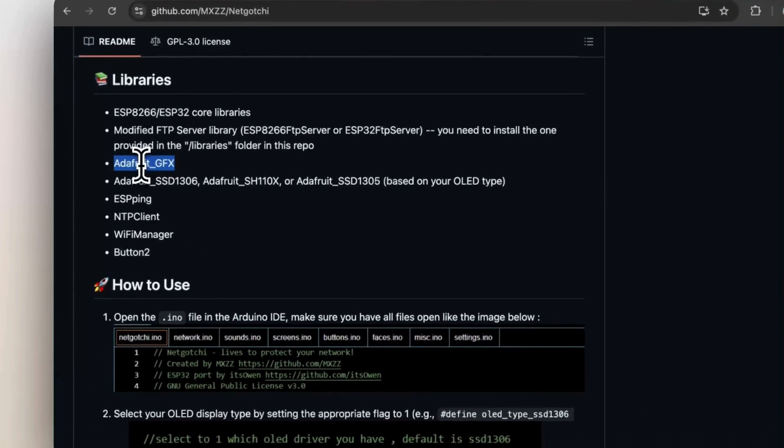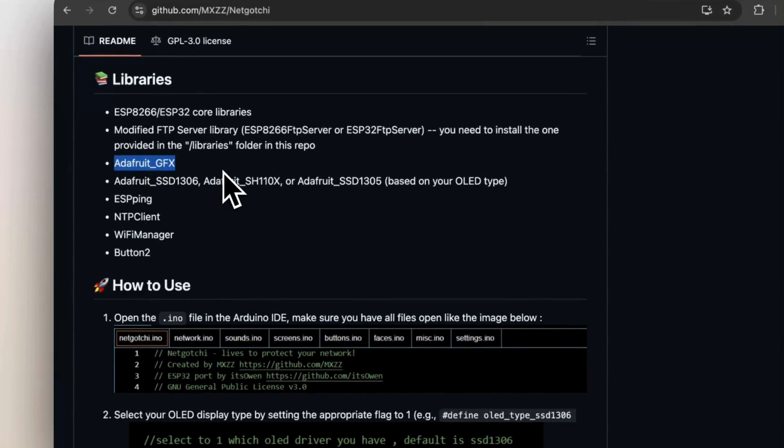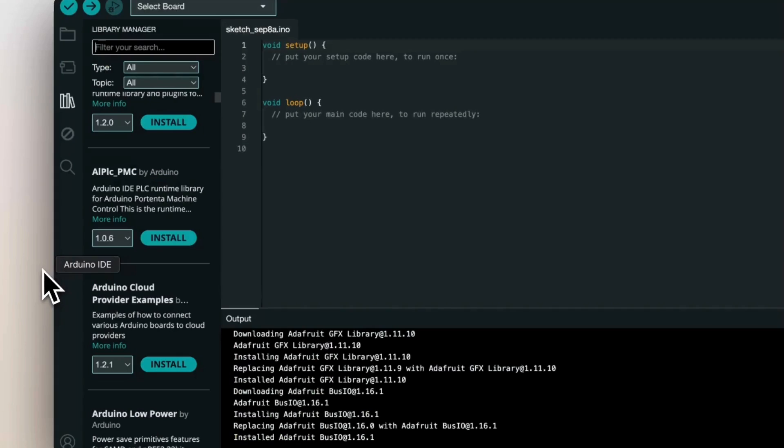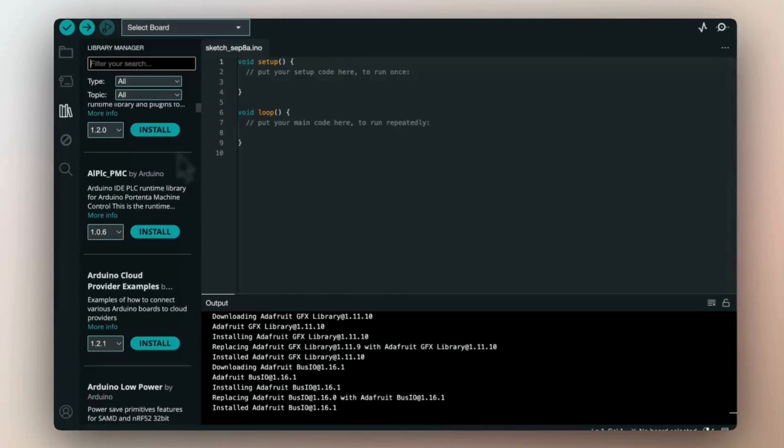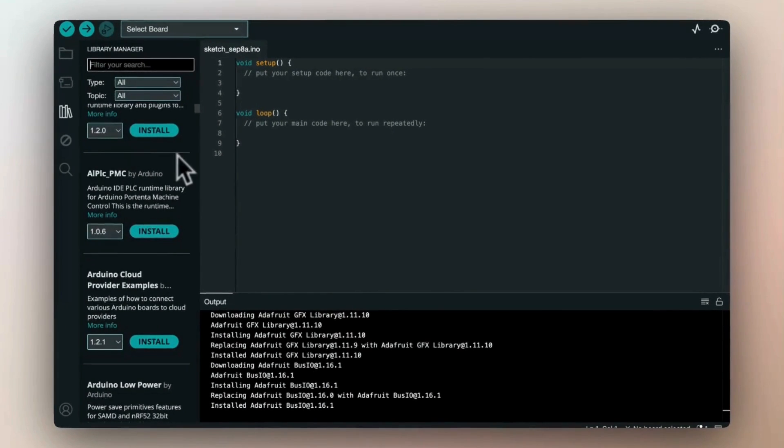So for instance, Adafruit GFX, unless you already have this library installed for other project, you will need to type it here in the library manager and install it.